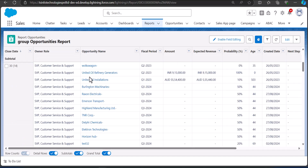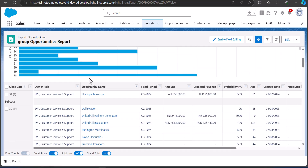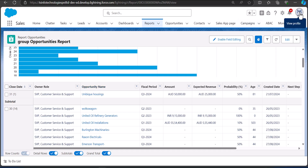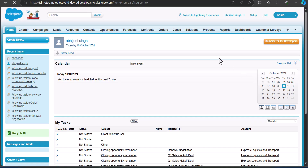That was about grouping reports in the weekly, monthly, and yearly format in Salesforce Lightning. Now I will show you how to group reports in the Classic edition as well. The steps are mostly the same but there will be a slight difference due to the UI change. I'll navigate to the Classic version and from there go to the Reports tab.